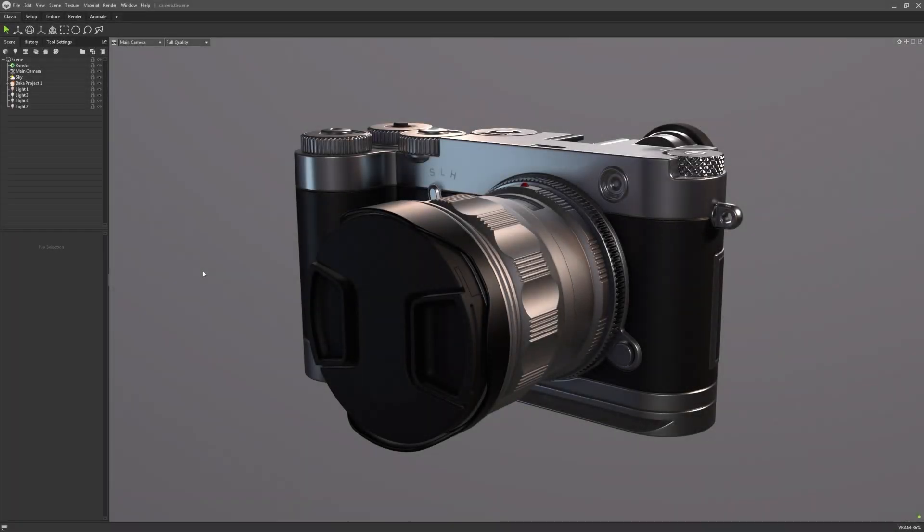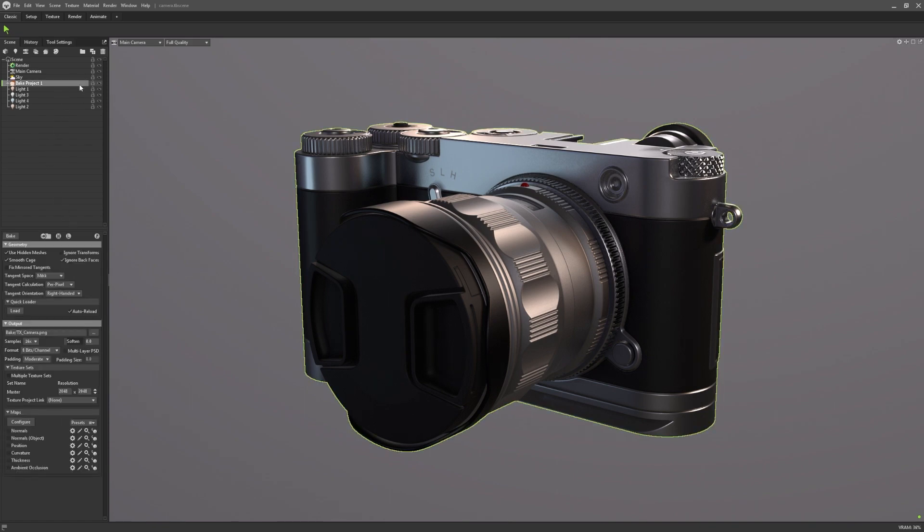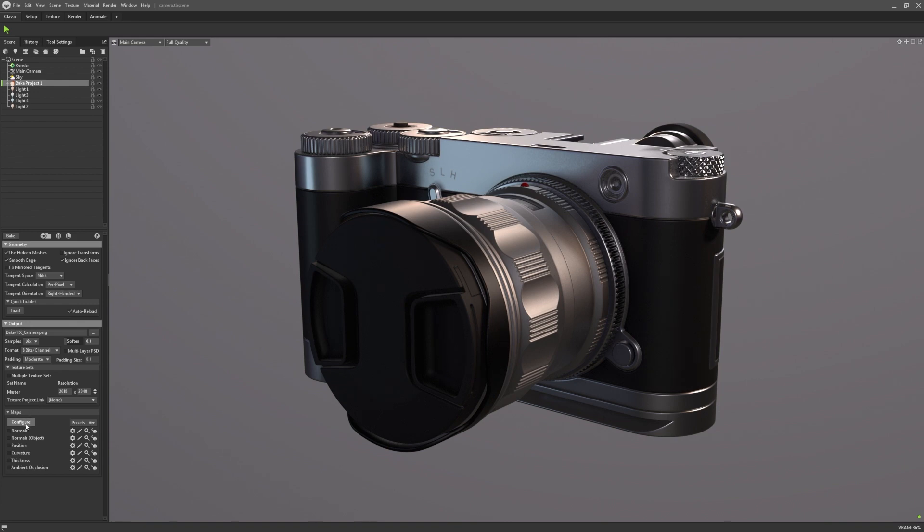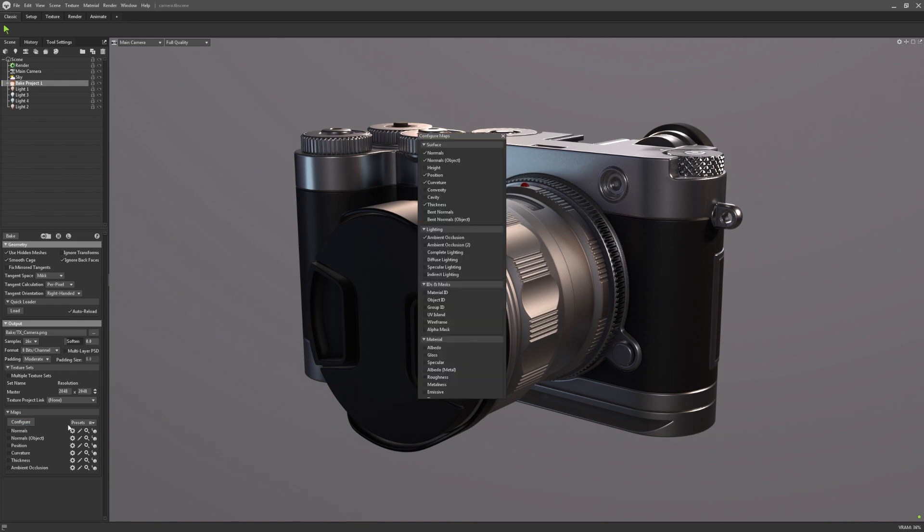It's a feature that many users have requested us to bring back, and we're pleased to announce that light baking has returned in toolbag 4.05. Inside this bake project, if I configure my maps, you can see there's now four additional options added to the lighting section: Complete, diffuse, specular, and indirect.